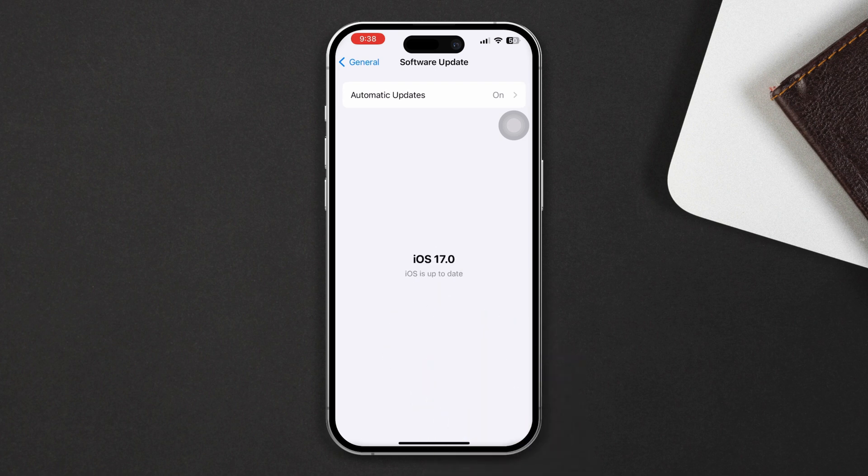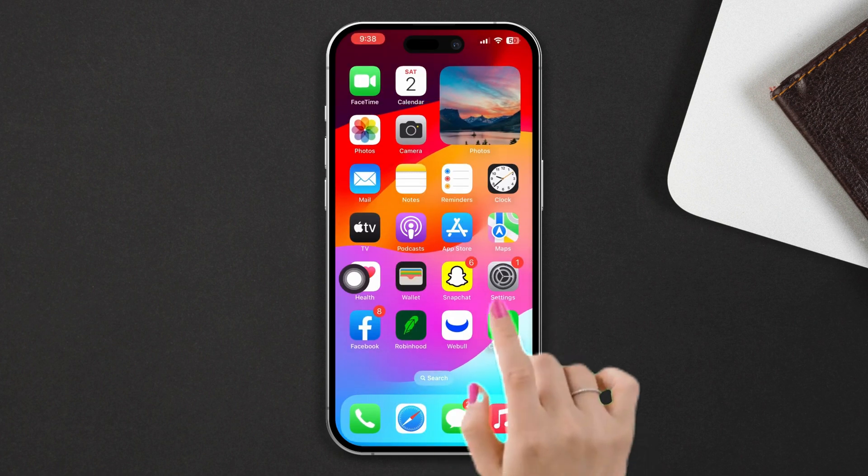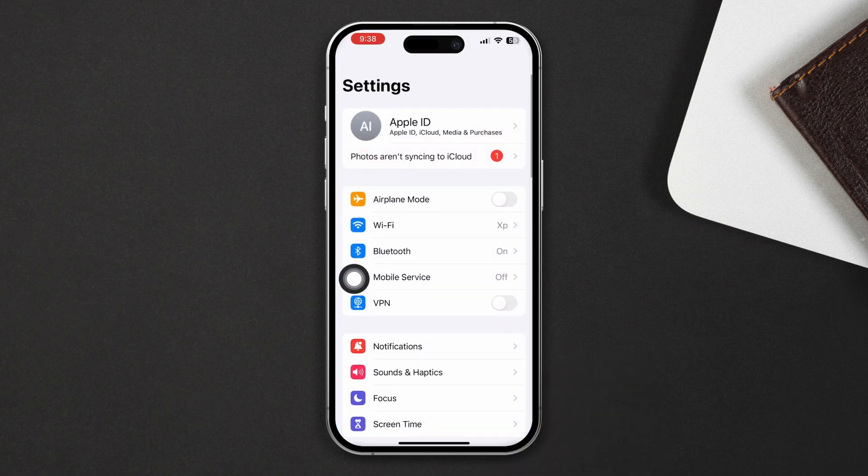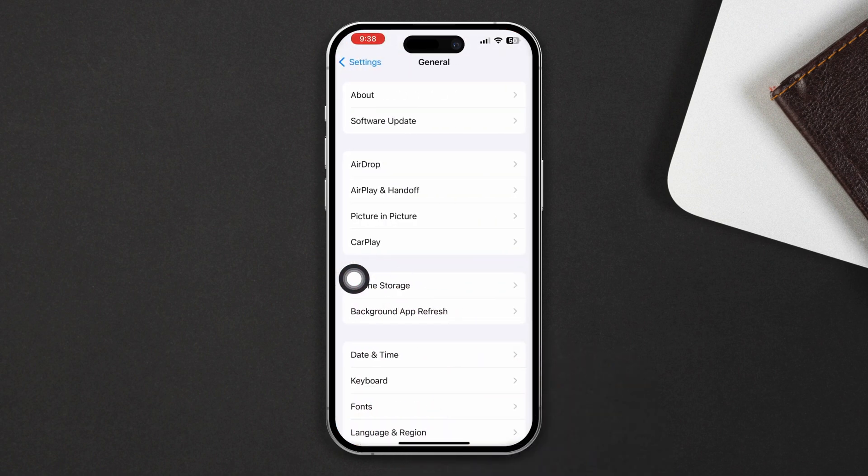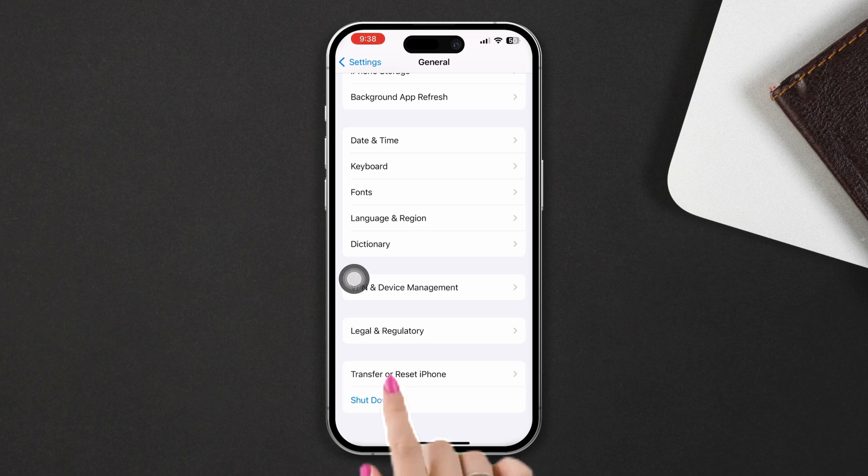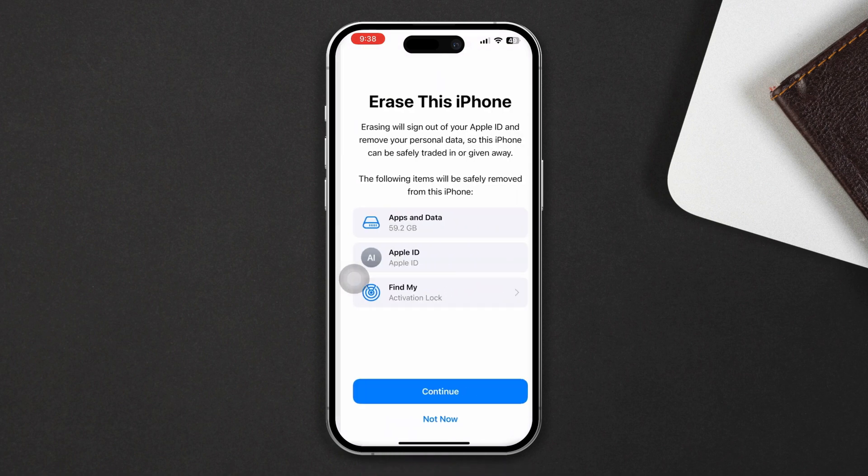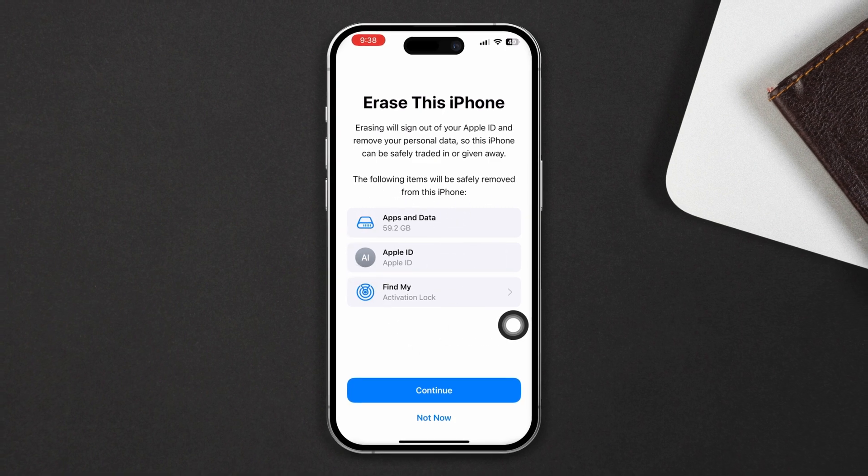Solution four: Do a factory reset. Go to Settings, scroll down and tap General, scroll down and tap Transfer or Reset iPhone, then tap Erase All Content and Settings. Make sure to back up your data, then check if your issue is resolved.